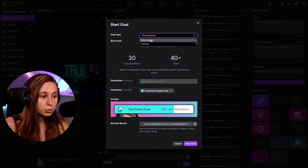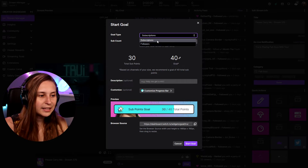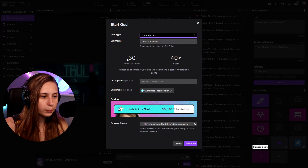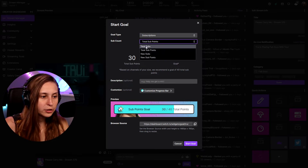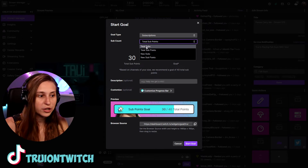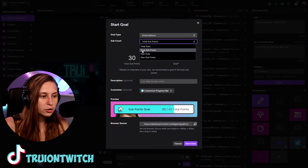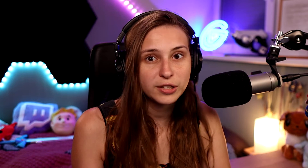For goal type, you can choose a subscriber goal or a follower goal. Let's set a subscriber goal. You can set the sub count to be total subscribers you have on your channel, or total subscriber points — since tier two and tier three subs give you a higher amount of points, this is usually a higher number unless you only have tier one subs. You can also choose new subs from the moment you set the goal.